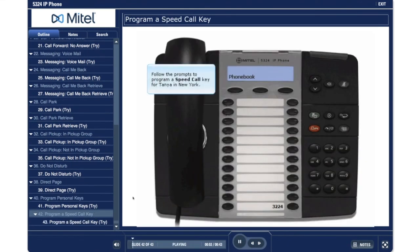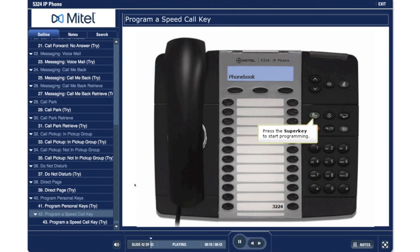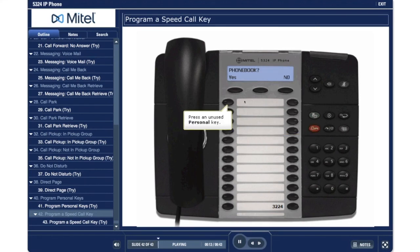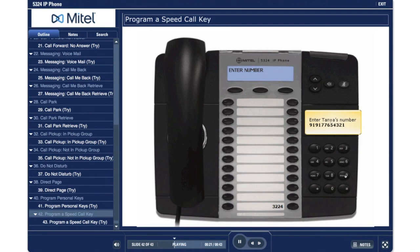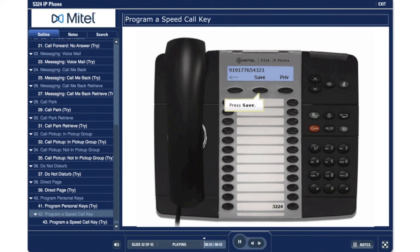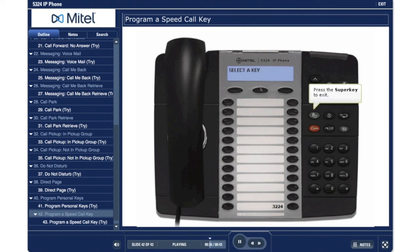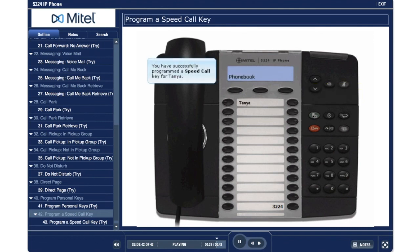Program a Speed Call Key. Follow the prompts to program a Speed Call Key for Tanya in New York. Press the Super Key to start programming. Press an unused Personal Key. Press change. Press yes. Enter Tanya's number: 9-1-917-765-4321. Press save. Press the Super Key to exit. You have successfully programmed a Speed Call Key for Tanya.